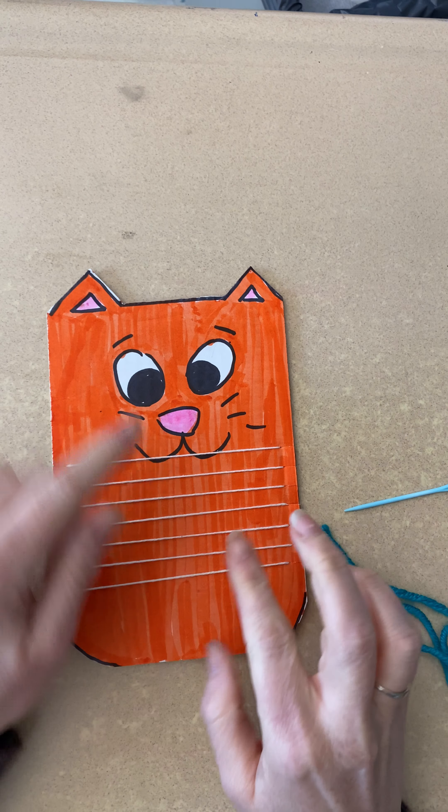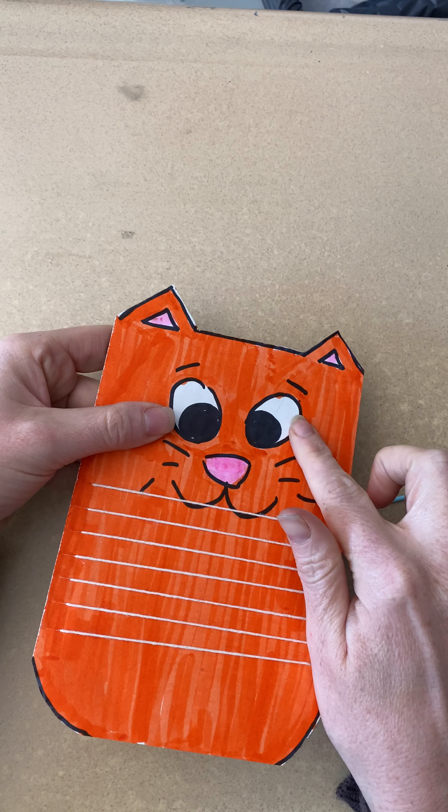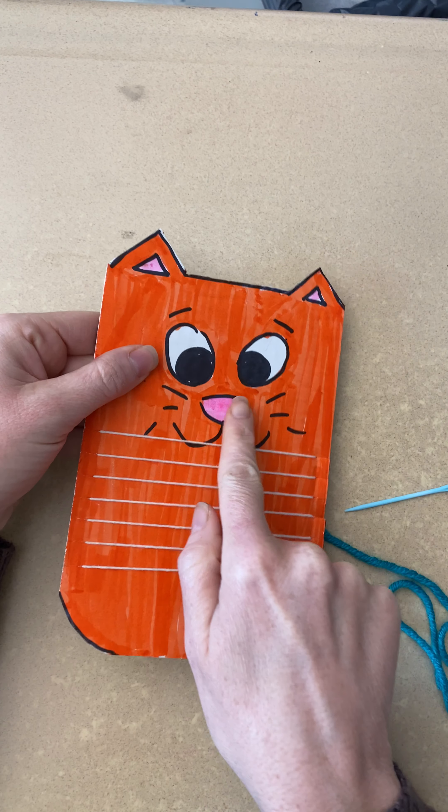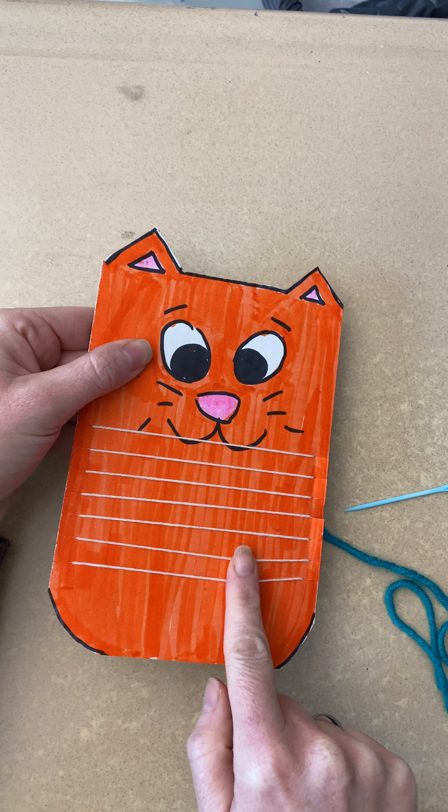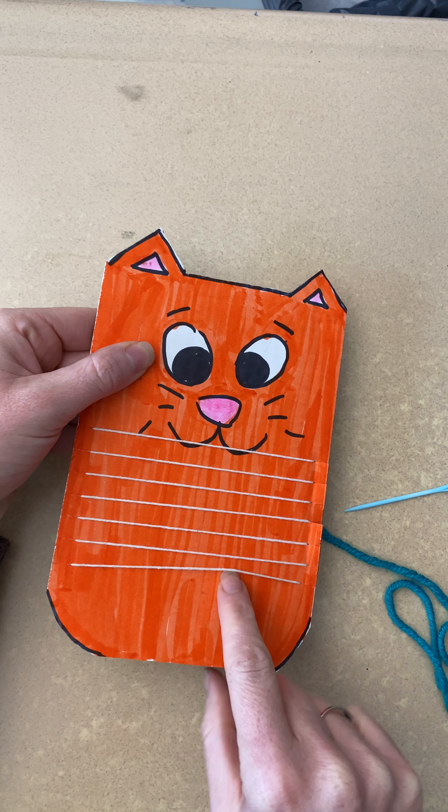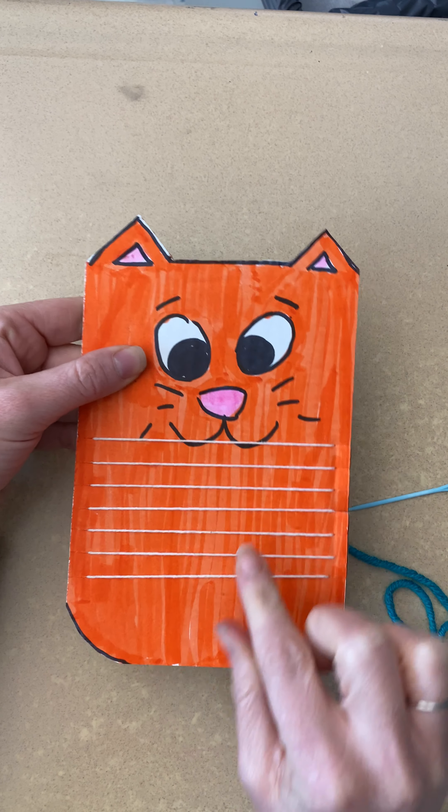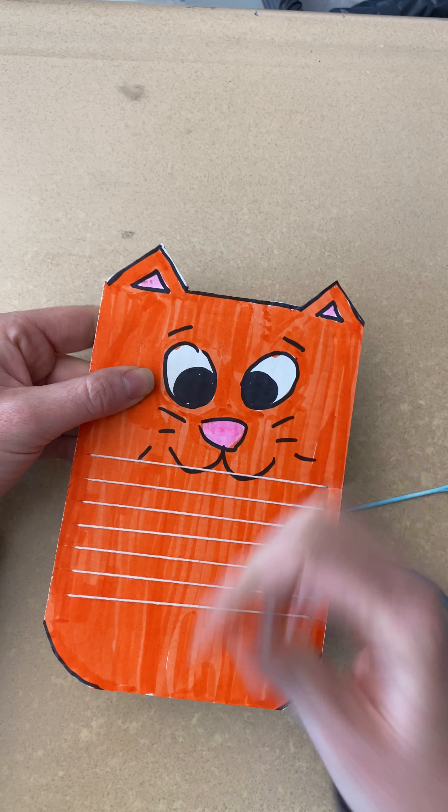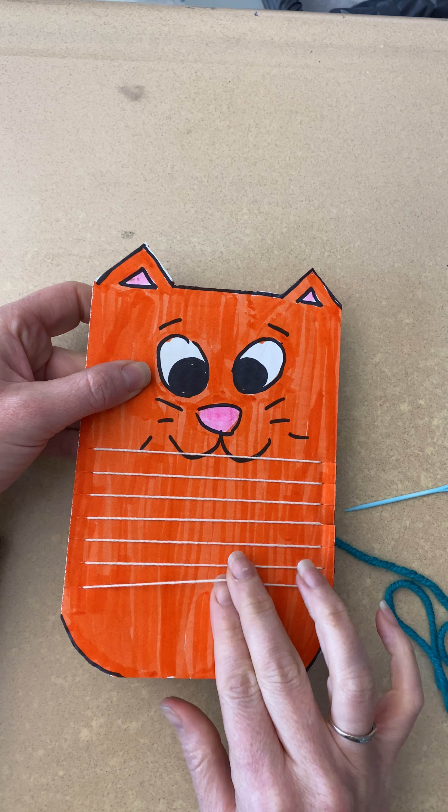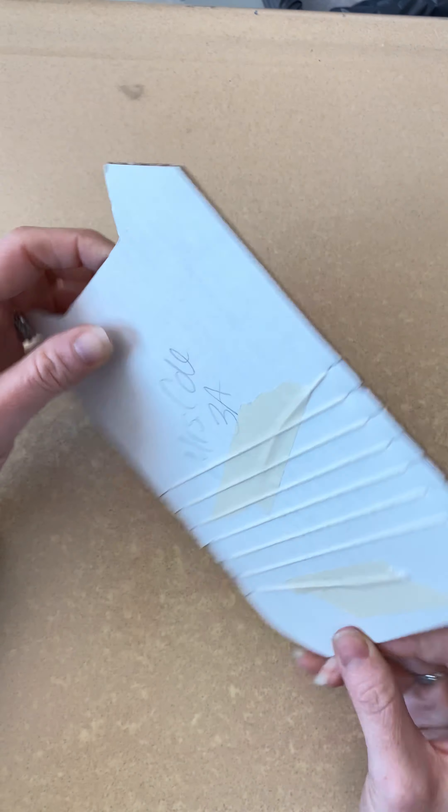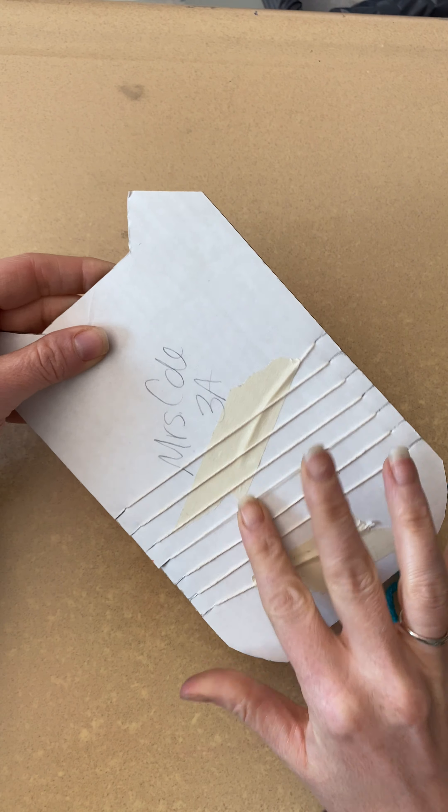Last week you took your loom that you made out of cardboard and you warped your loom. So you added these warp strings. If you picked up your supplies from school, it should be this nice thin string.